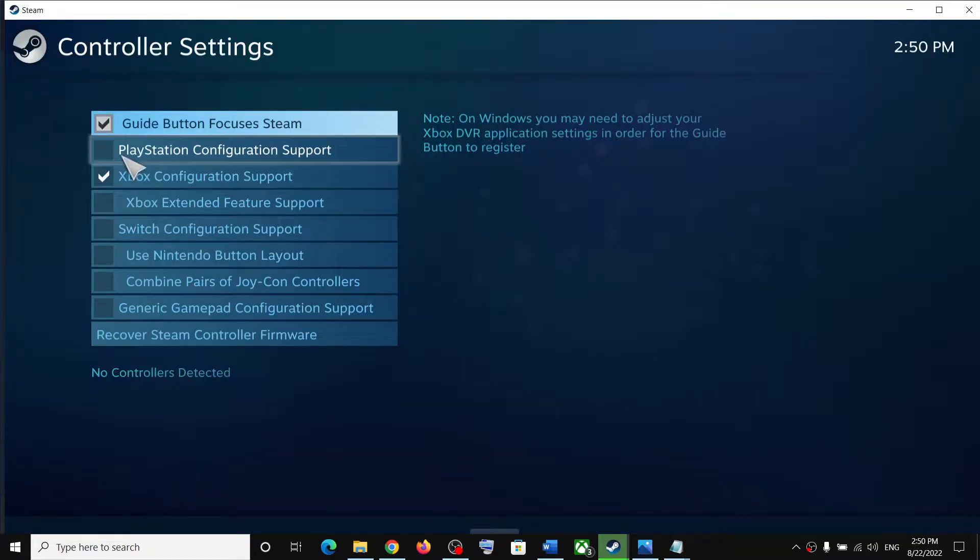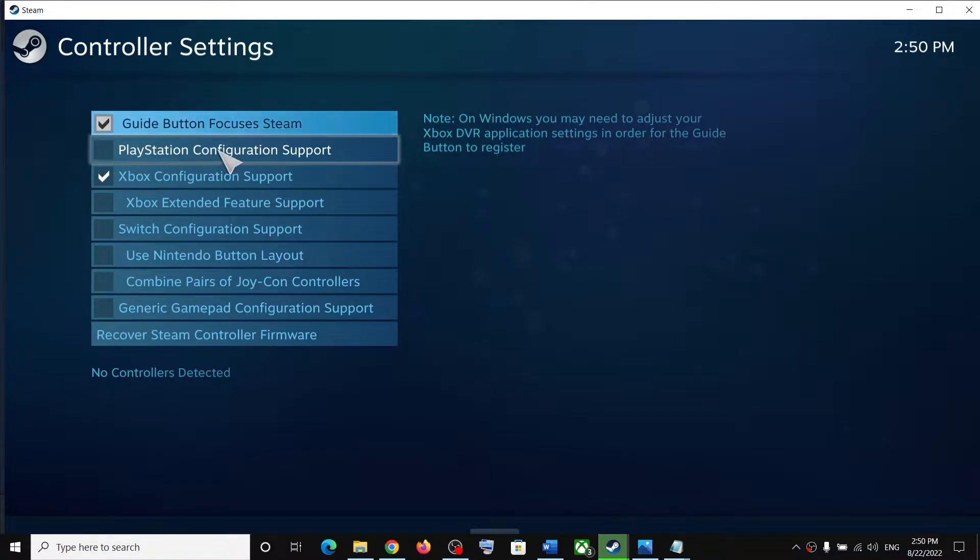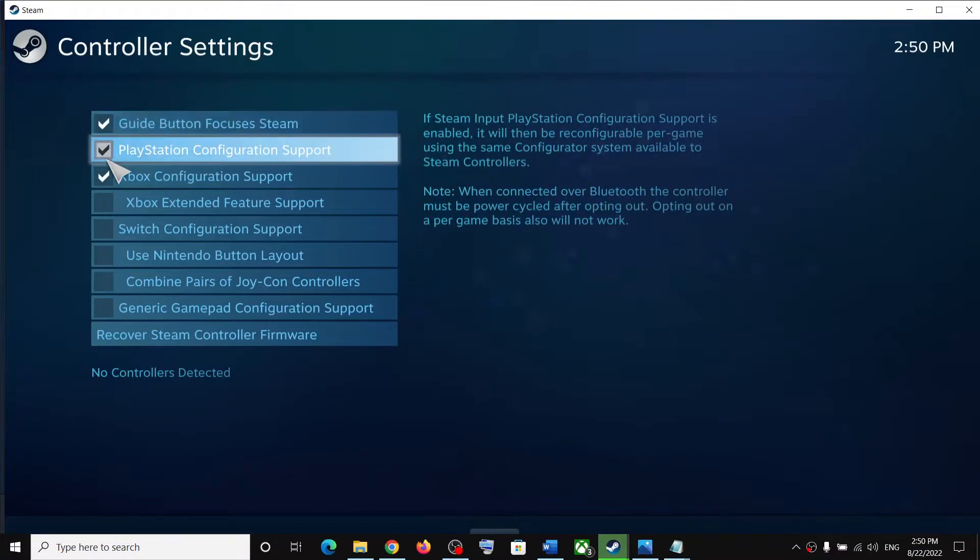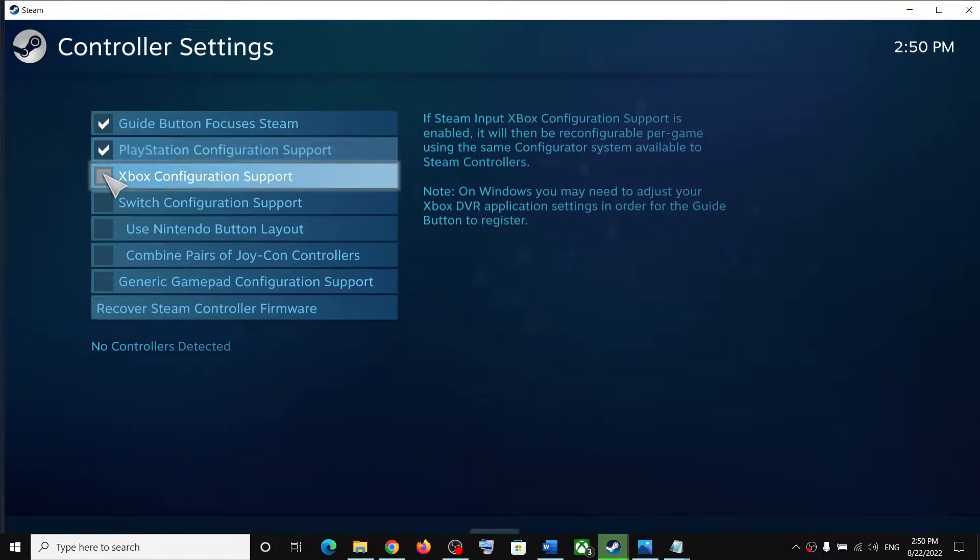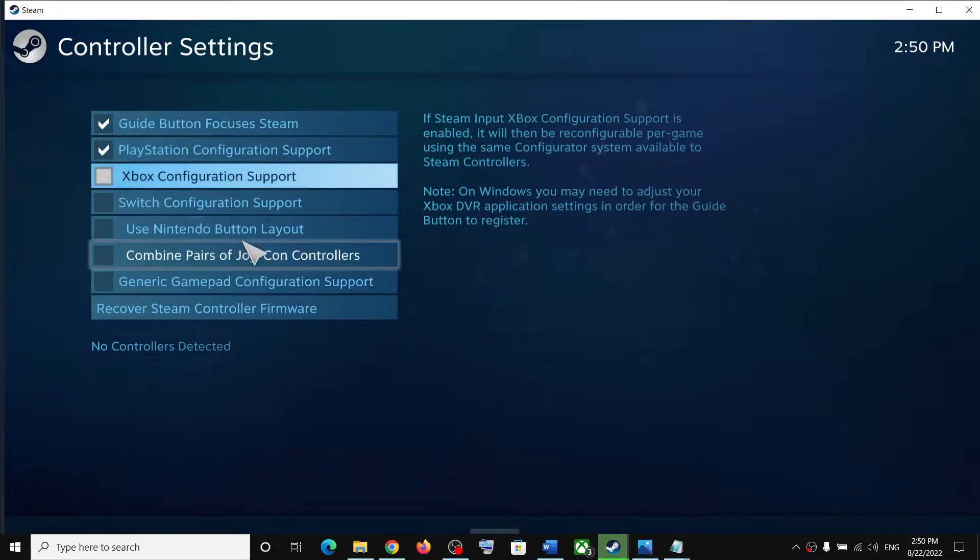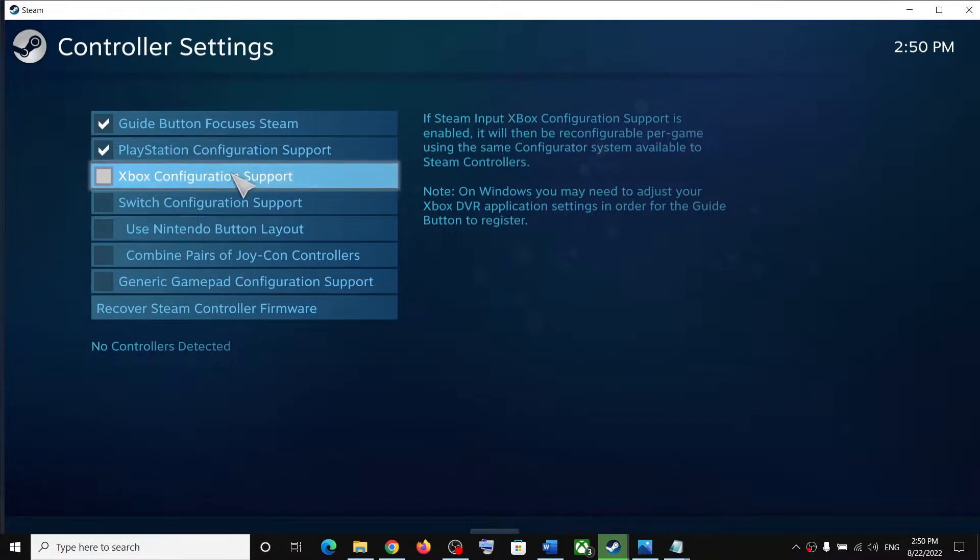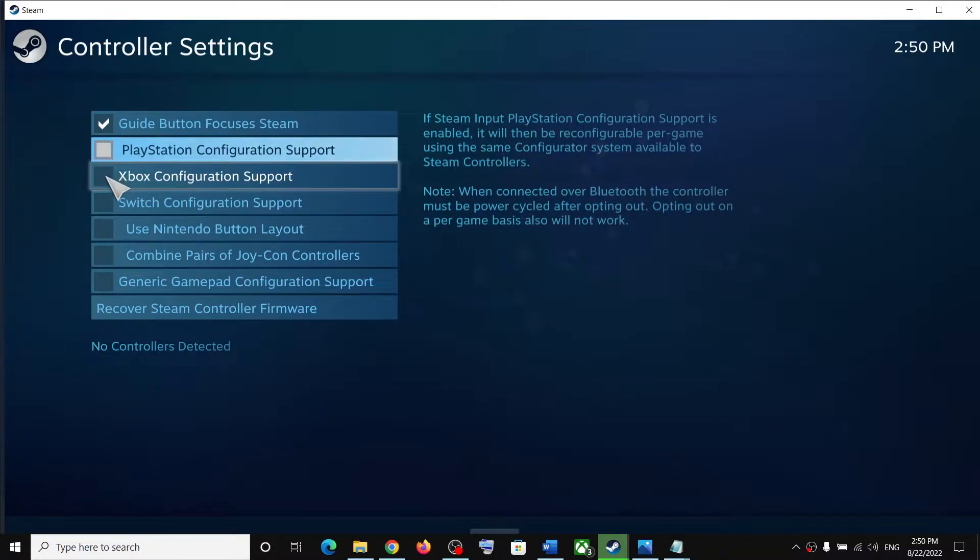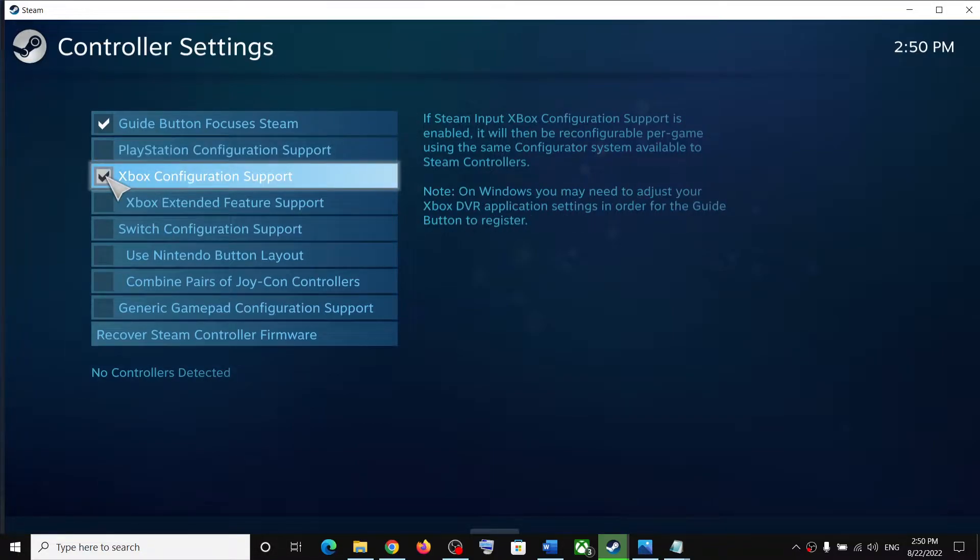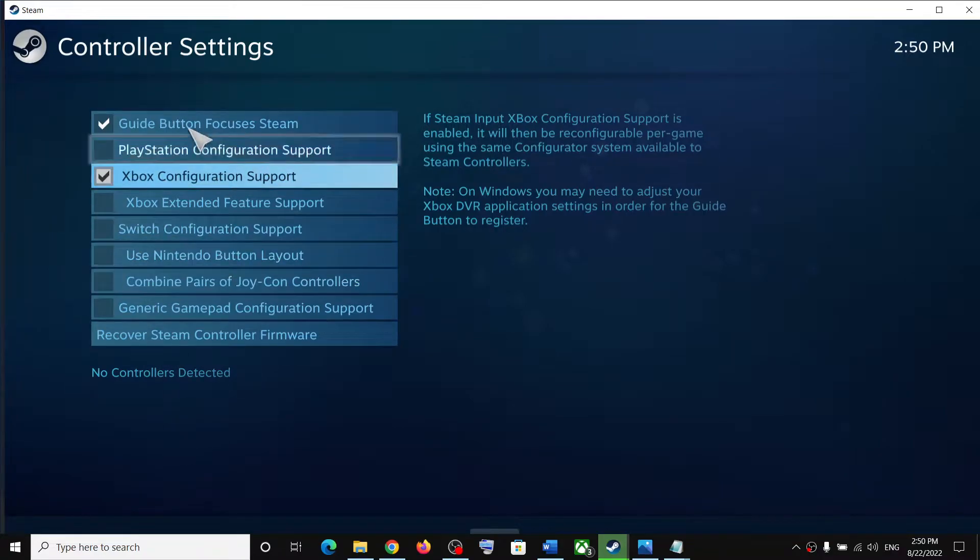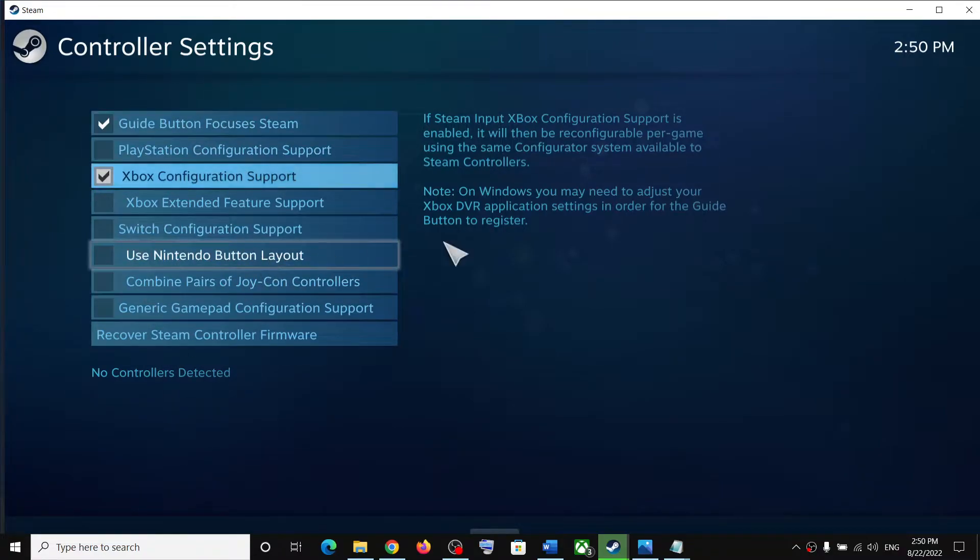If you have a PlayStation controller, put a check on PlayStation Configuration Support. If you have an Xbox controller, put a check on Xbox Configuration Support. Configure your controller over here and then launch the game.